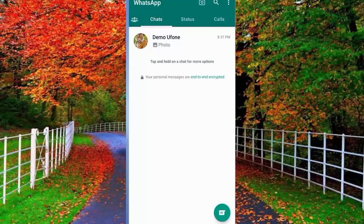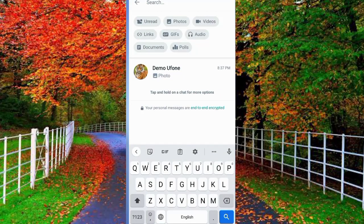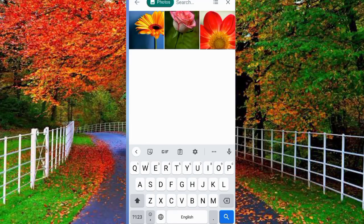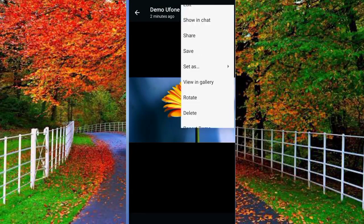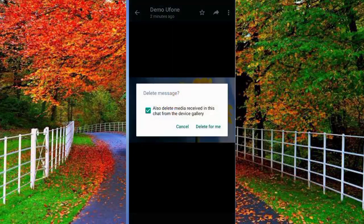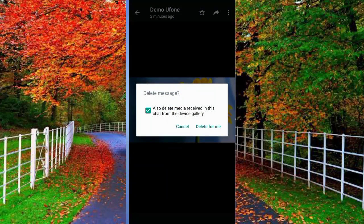For the second method, tap the search button at the top of your WhatsApp. Here you will see different options: unread, photos, videos, links, GIFs, audios, documents, and polls. If you want to clear your video storage, tap on Videos. For example, I tap on Photos to clear photo storage. Here I can see three photos. Tap on one of them, tap on the three dots on the photo, and tap Delete for Me to delete this photo. This photo will also be deleted from your gallery. In this way you can clear the storage of your WhatsApp.